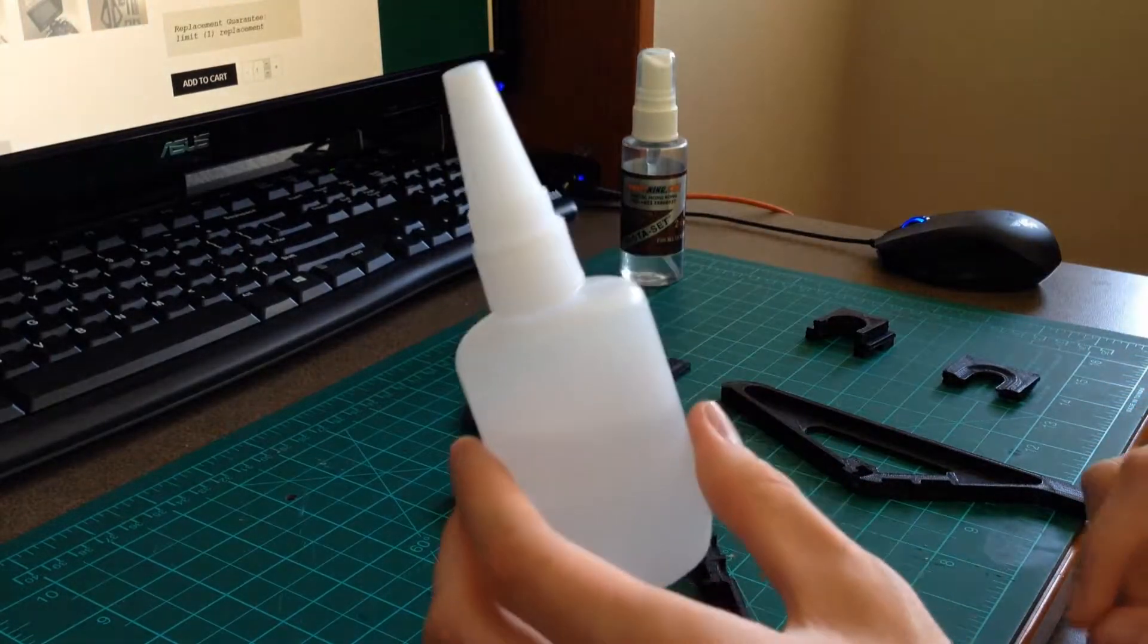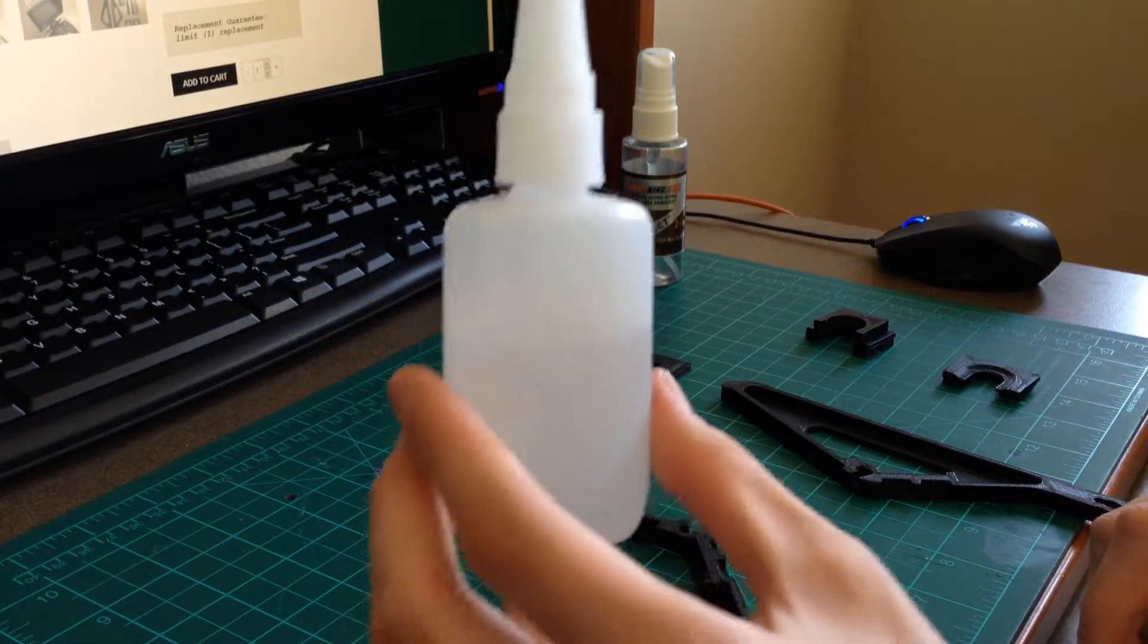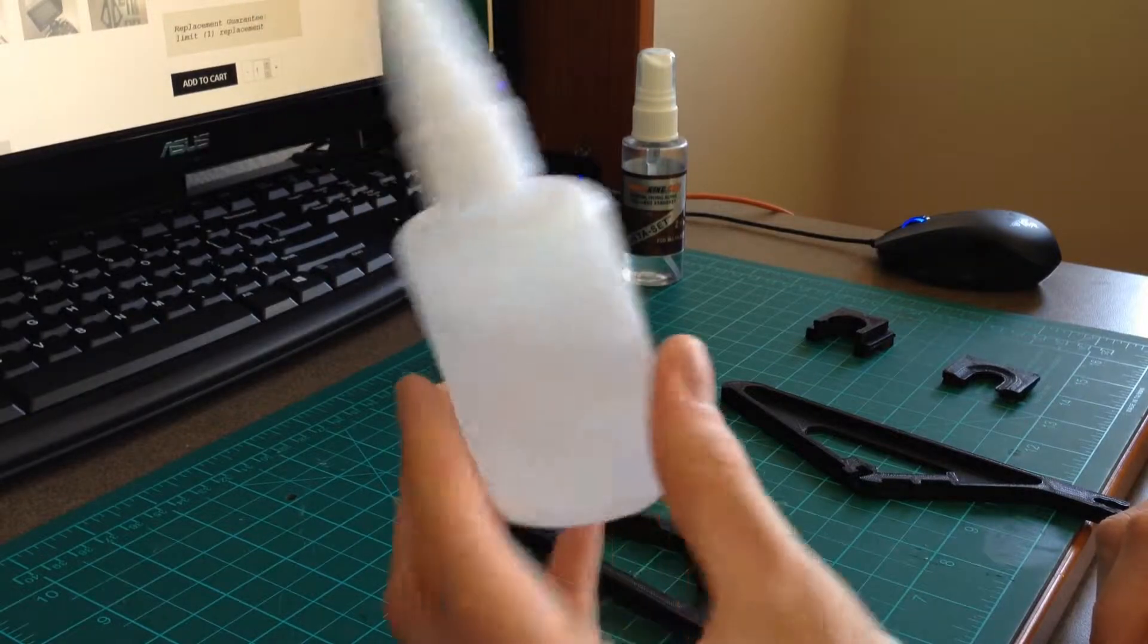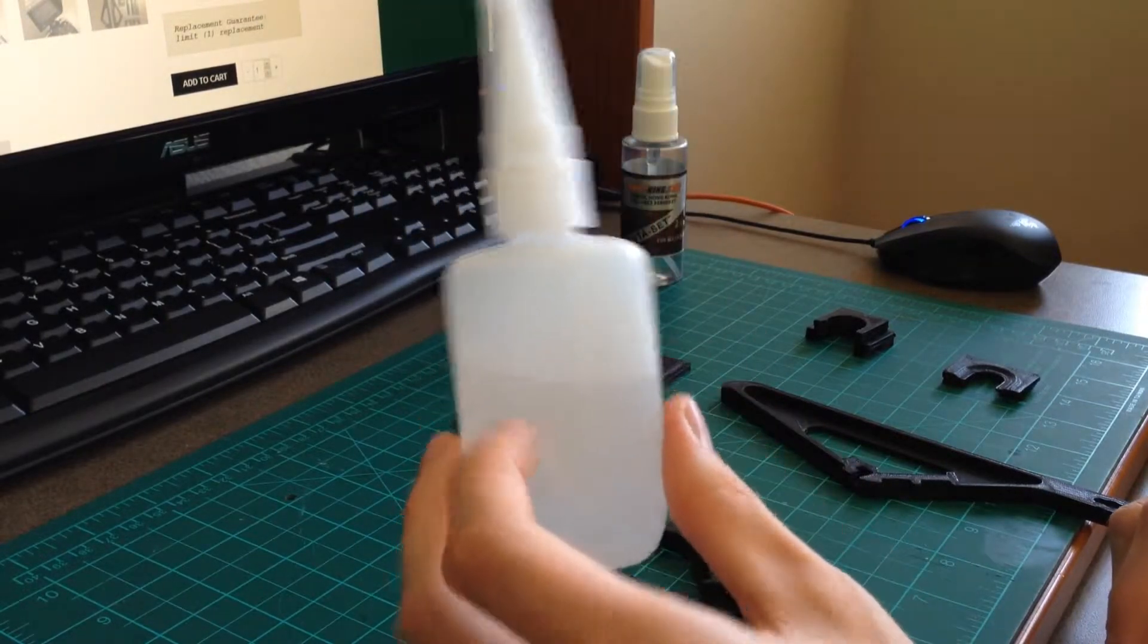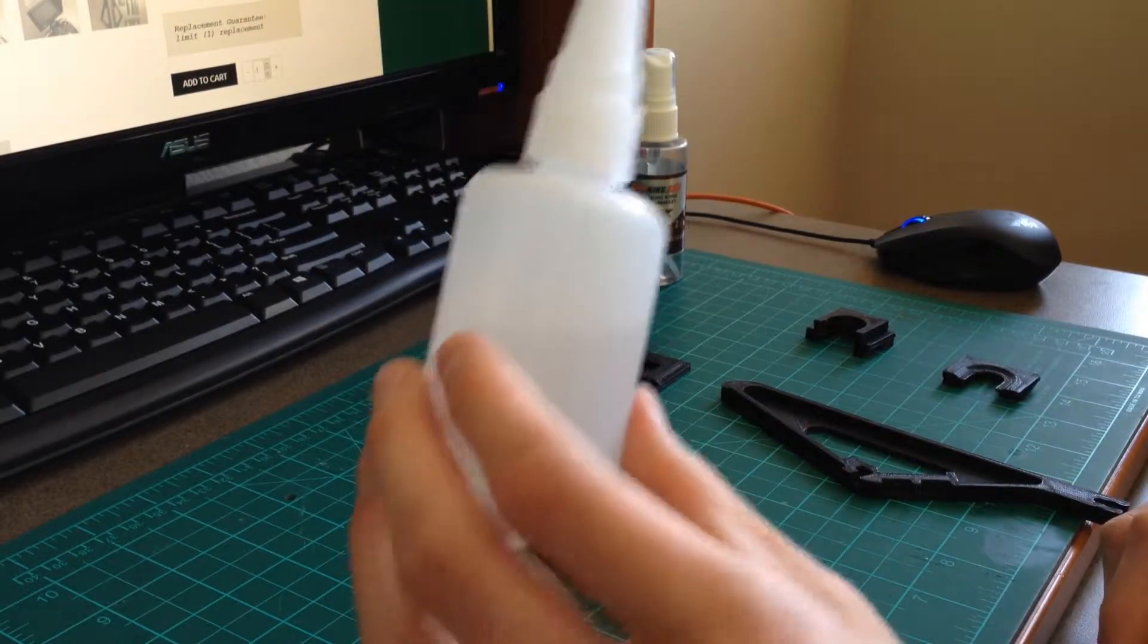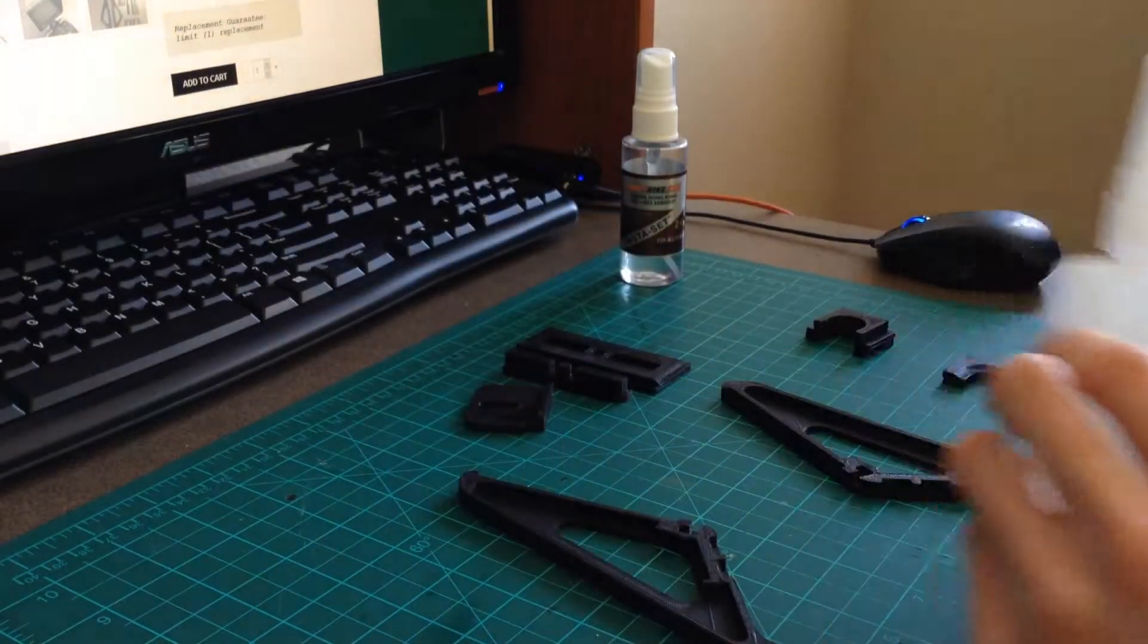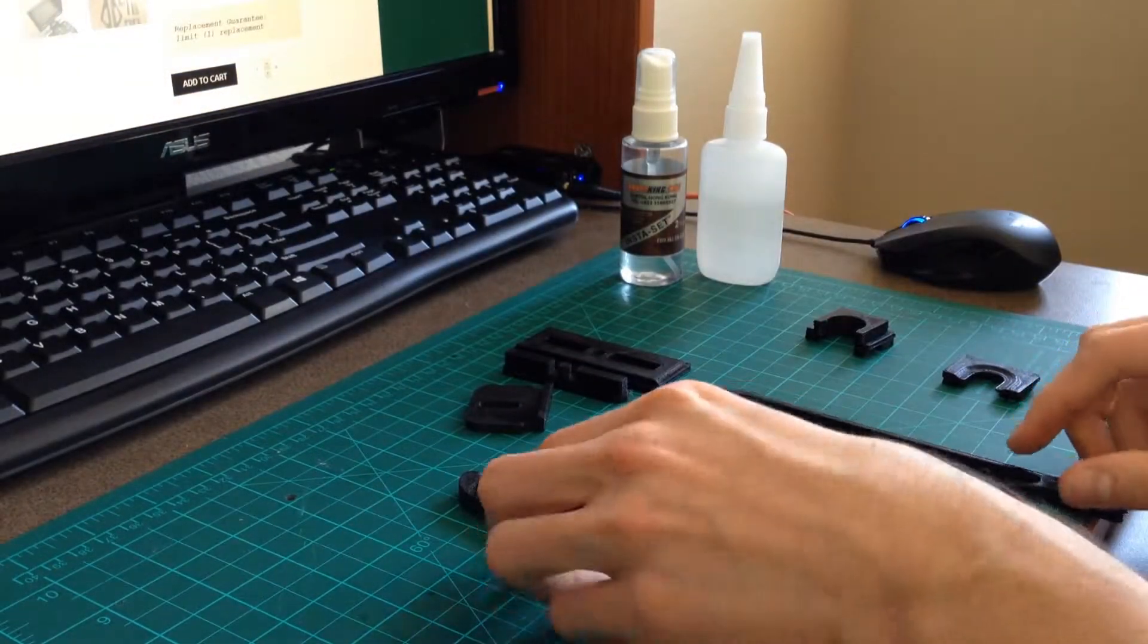Any CA glue should work, but I recommend using the thickest kind that you can find. This is thick CA glue as opposed to medium or thin. Thin may not work, but medium will definitely work just fine.